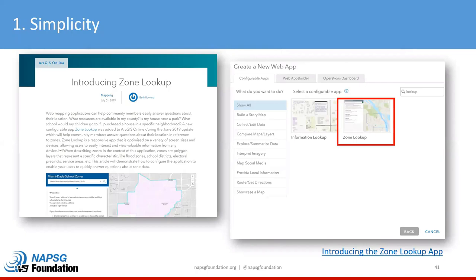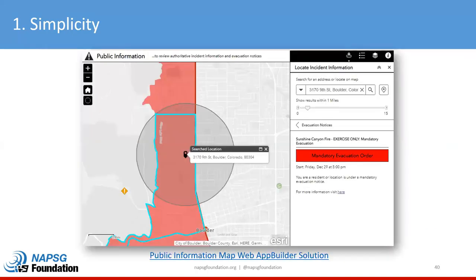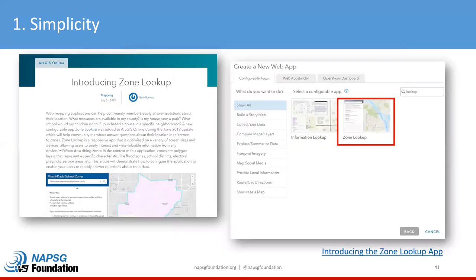There are different apps that can do this — within ArcGIS Online, the public information map solution is one. There's also a zone lookup app specific to that workflow where you can actually exclude the map altogether and just allow someone to type in an address to get their status.